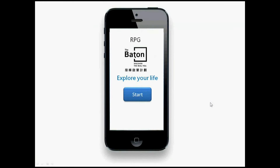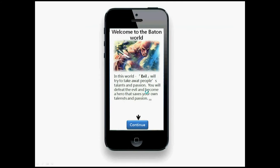Hello everyone, my name is Ryan. I'm here to demonstrate the Badoon Project online web app. This is an online learning and exploring system. Basically, you use your cell phone, download the app, and click start.